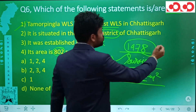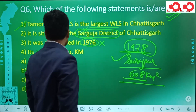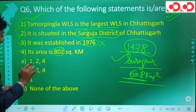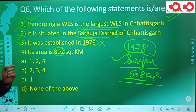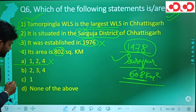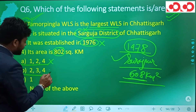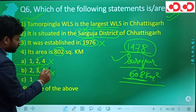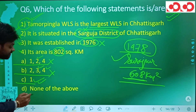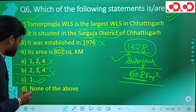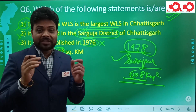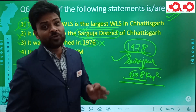Its area is 608 square kilometers, making it the largest wildlife sanctuary in Chhattisgarh. So statement one is correct — it is the largest. Statement two is wrong — it is in Surajpur, not Sarguja. Statement three is wrong — it was established in 1978, not 1976. Statement four is wrong — the area is 608, not 802 sq km. Only statement one is true, so option C is correct.